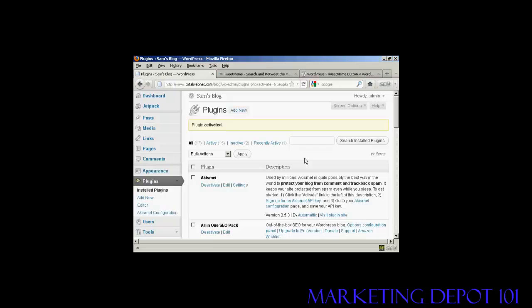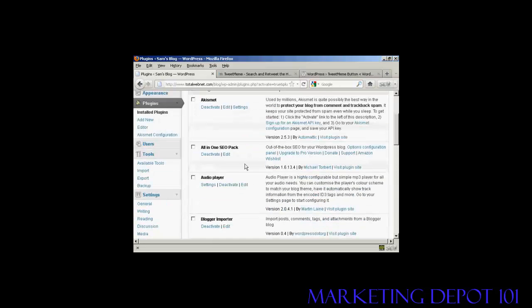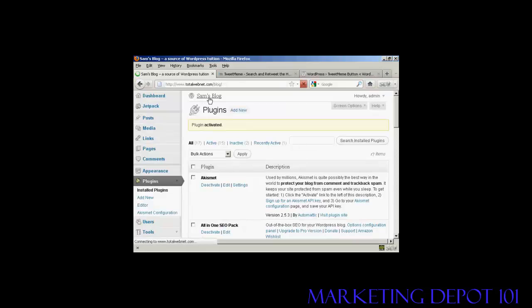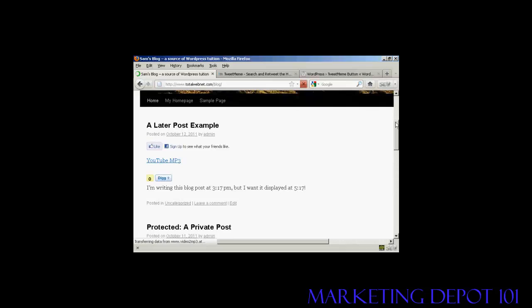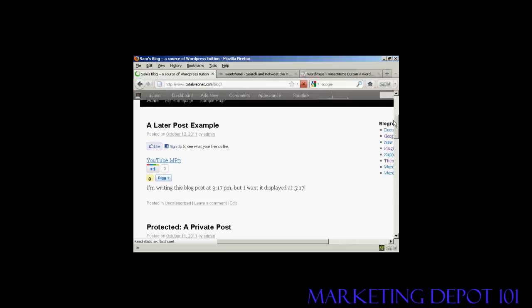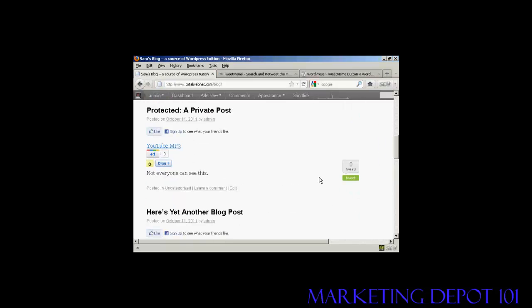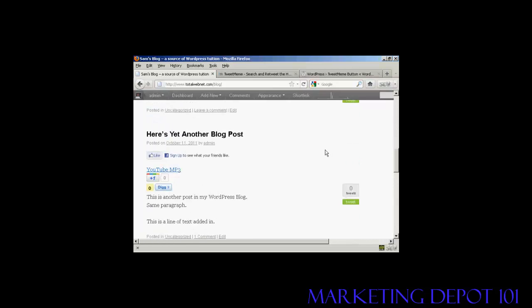There we are, the plugin is now activated. If I go to the blog, you can see it's now installed the button and you can see how many times people have tweeted each particular post that I've got here on the blog on Twitter. You can see it's zero because it's all brand new.